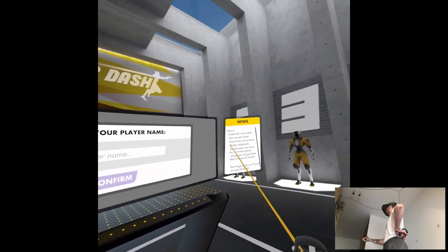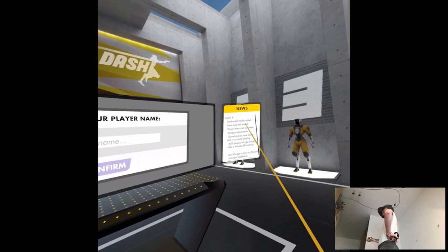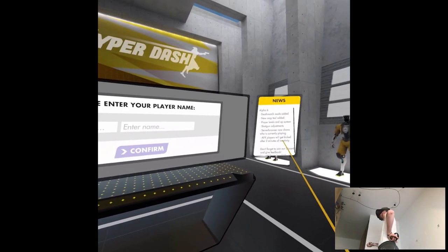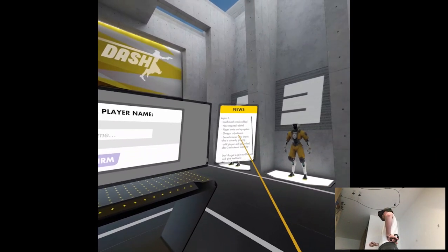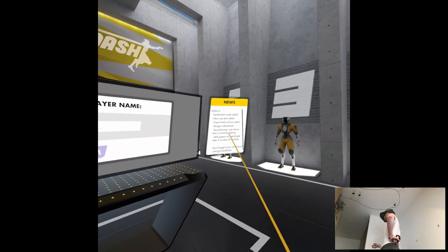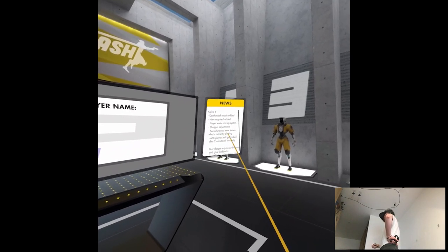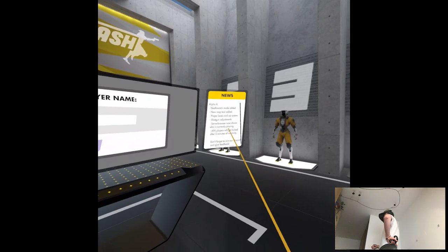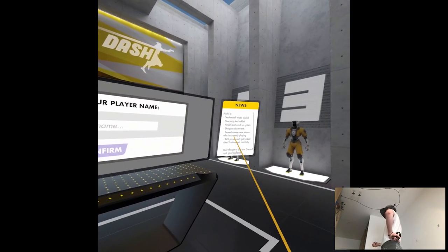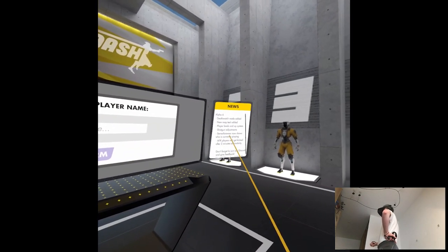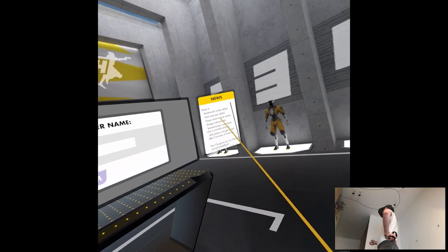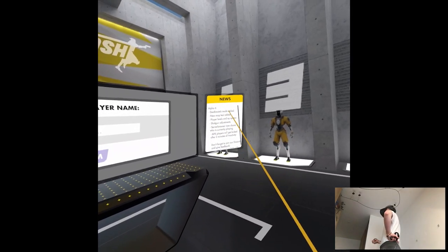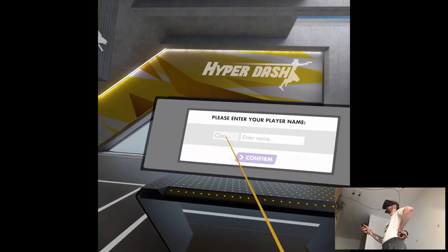Okay, well, I don't know what alpha it was. Maybe alpha 3, 4? Seems like they added deathmatch, new map, player levels and XP system, server browser, app layers. So there's not that much that's new. I'm just looking forward to the deathmatch and I guess a new map.